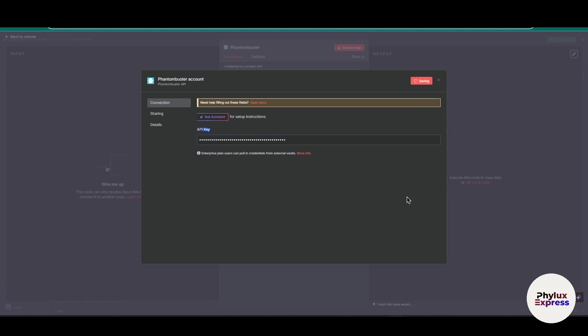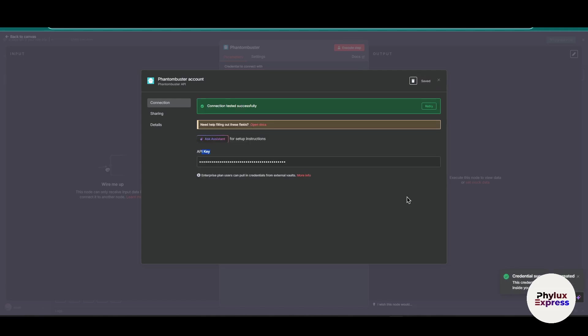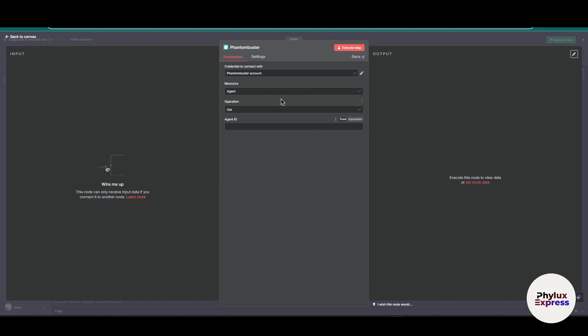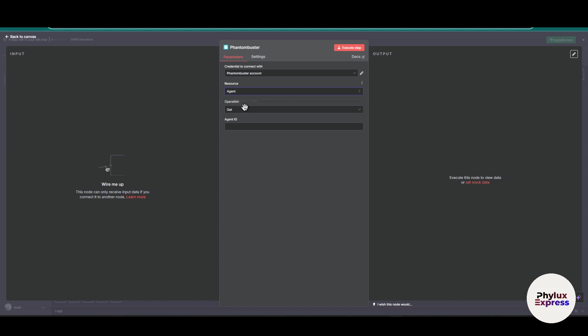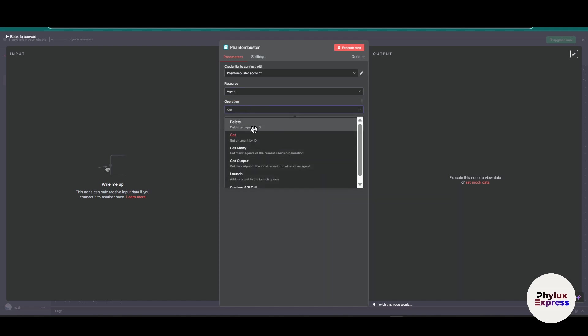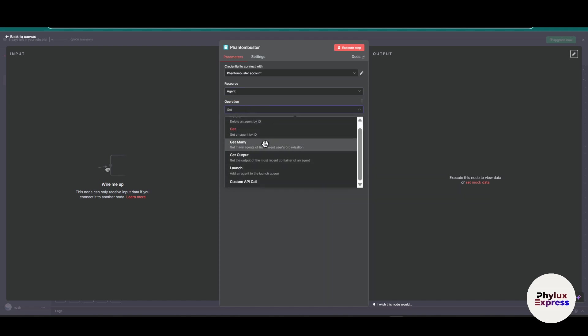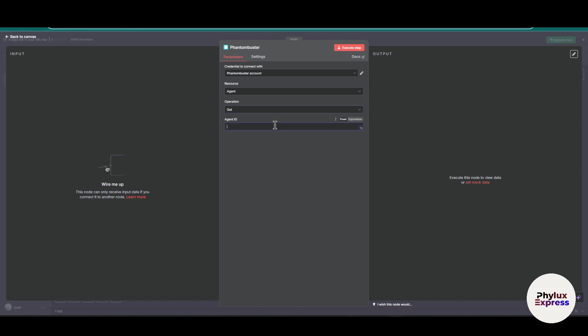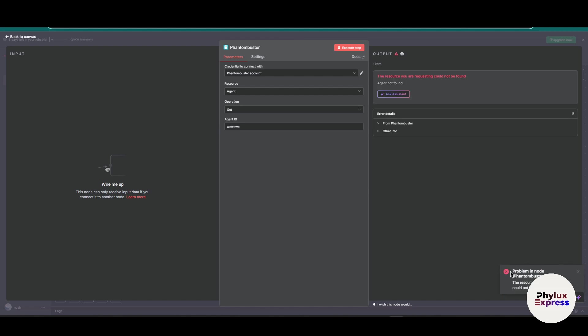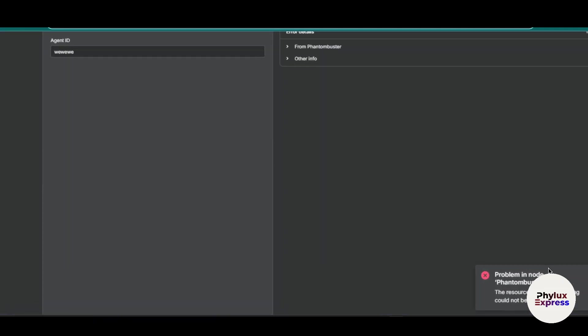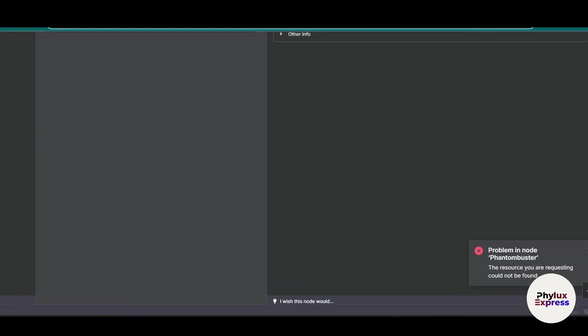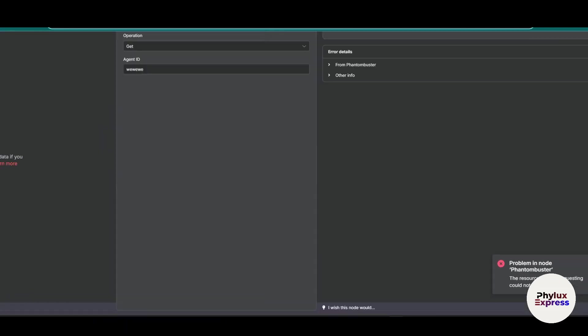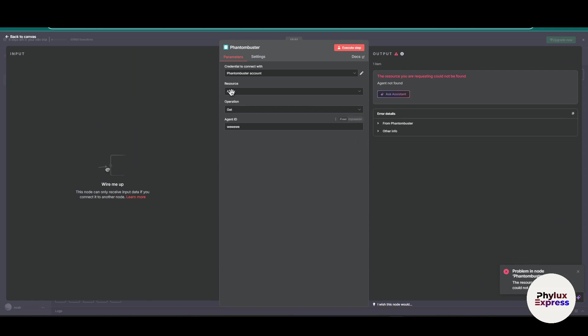Now from here you have to set a resources operation and agent ID. Click on the agent, click on get, whatever you want to do with this operation, and put the agent ID over here. Click on execute step. As you can see here, there is a problem: the resources you are requesting could not be found because I haven't created any agent over here.